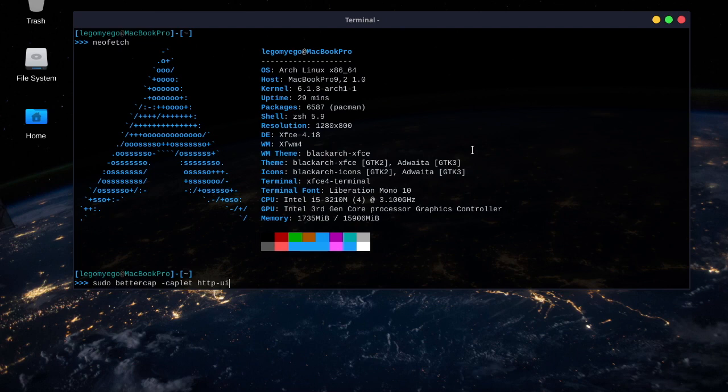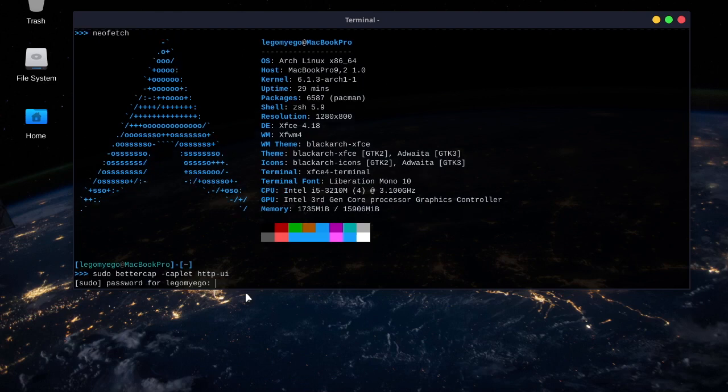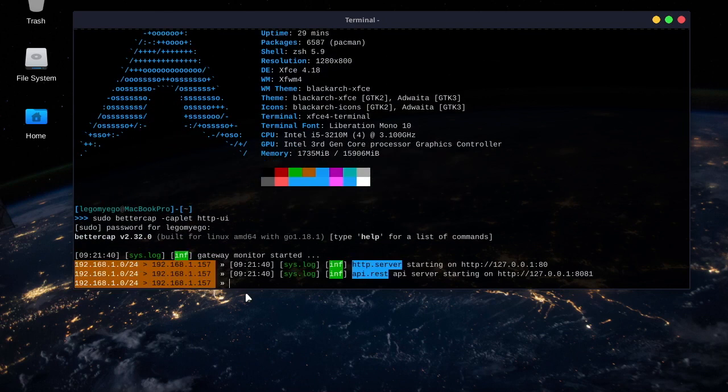Alright, so to start the tool, you want to do sudo bettercap-caplet-http-user-interface. It does have a web GUI, too. I'll just be showing you the terminal GUI today, just because I don't feel like using the web GUI. Alright, so now it says it's monitoring the gateway, which is good.